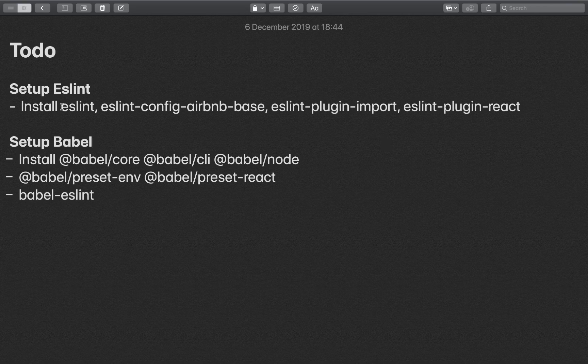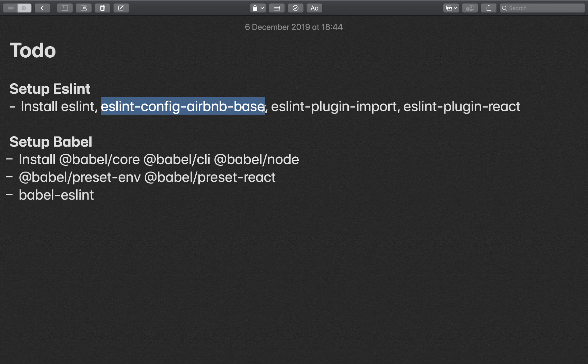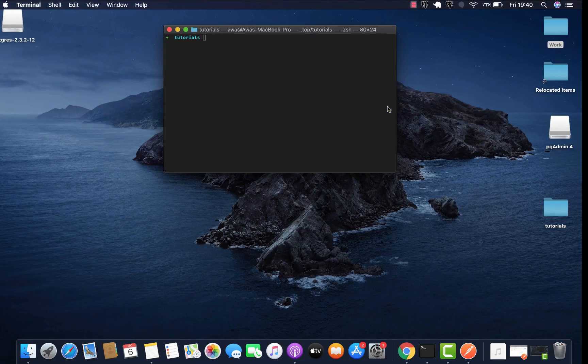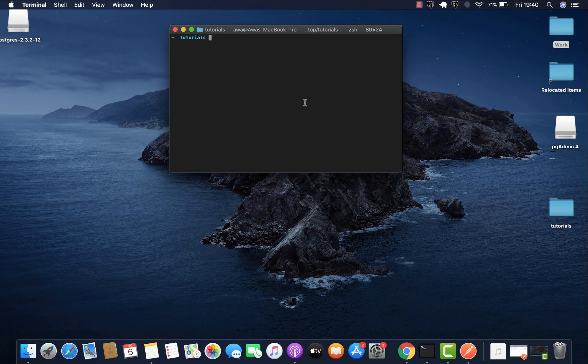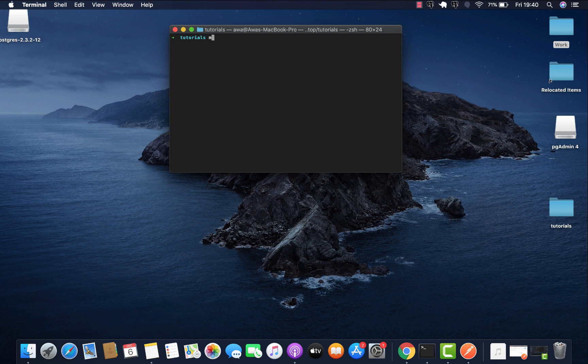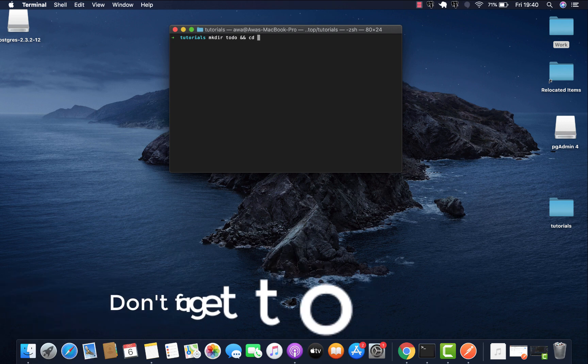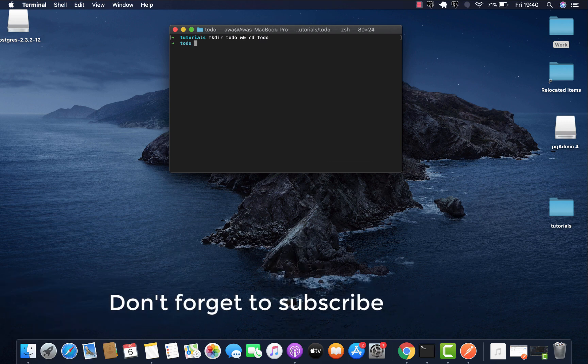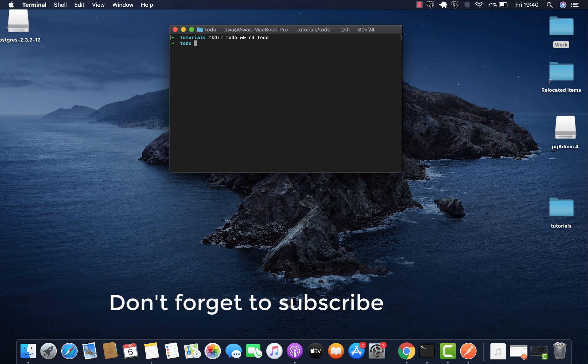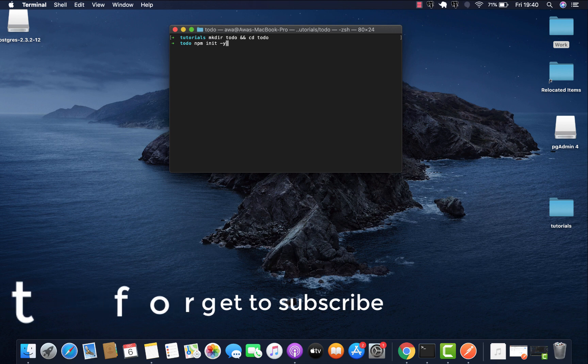So let's start and install our dependencies. We have ESLint, ESLint config, and the Airbnb ESLint import and react plugins. Let's make a directory, call it to-do and cd inside the API. In that directory, let's do npm init with the y flag.